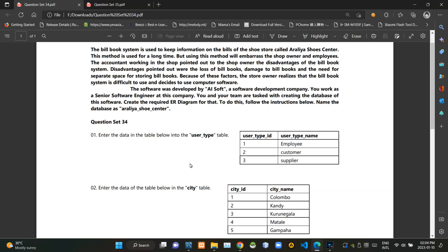Hello folks, welcome to today's part of the database management systems revision video series. This video is a follow up to the last 33rd video and I'm going to do question set number 34.